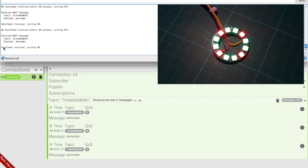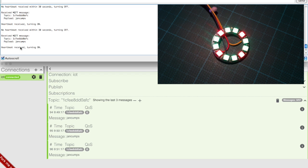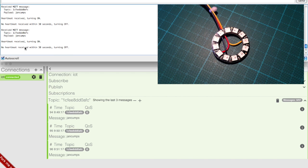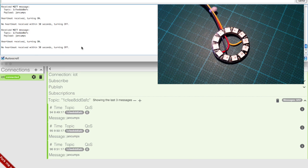In the console, we see that now the widget is turned on. When no message is received, it will turn off and this will be reported in the console. We now see the message reporting that no heartbeat was received within 30 seconds and the widget turned off.